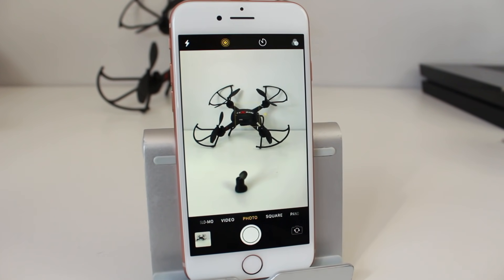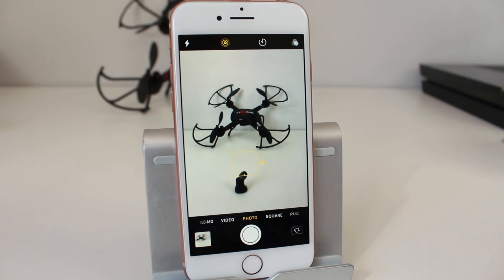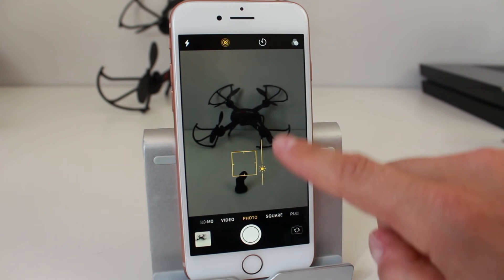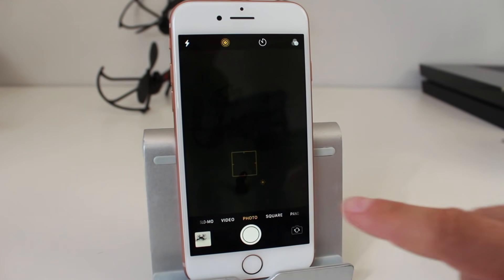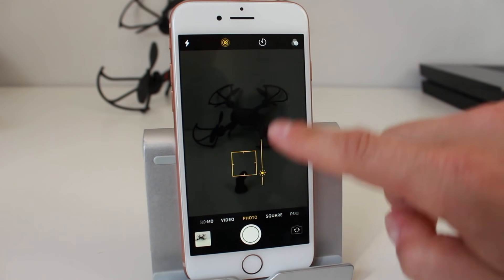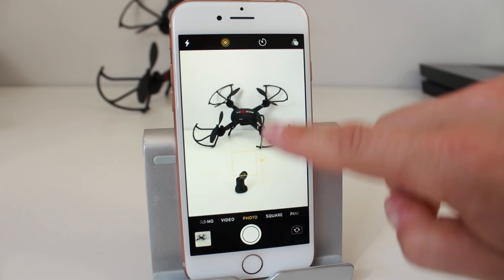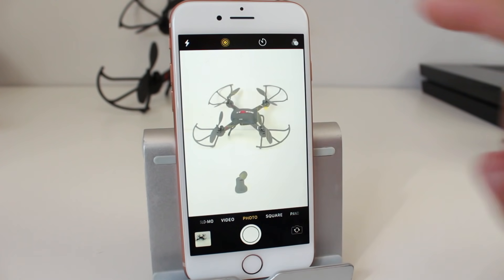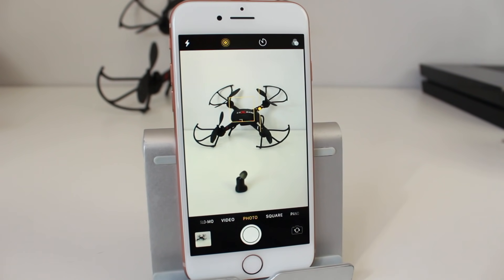You can also adjust the exposure, which controls the darkness or brightness of the photo. To do this, tap to focus and then swipe downwards — you'll see it darken the screen. Swipe upwards and it'll make the screen very bright. To return to the default, just tap and it'll focus in again.